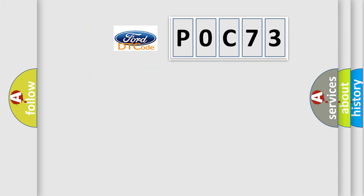So, what does the diagnostic trouble code P0C73 interpret specifically?